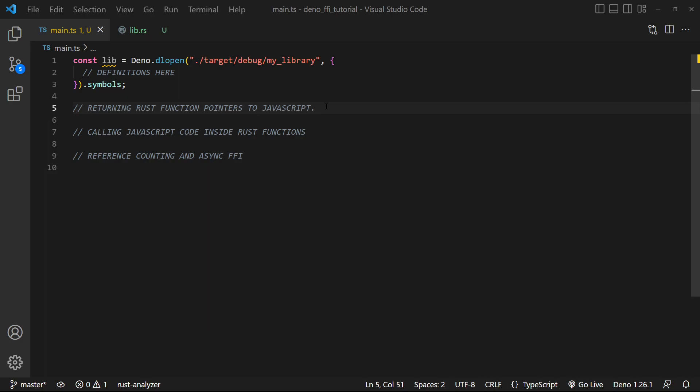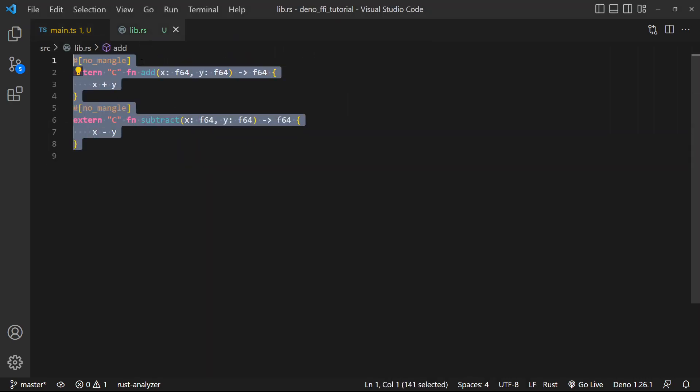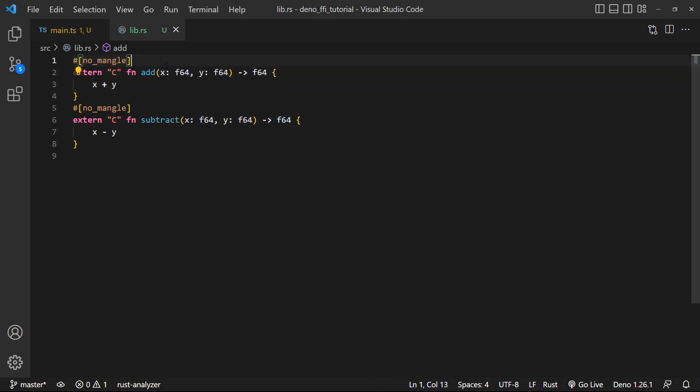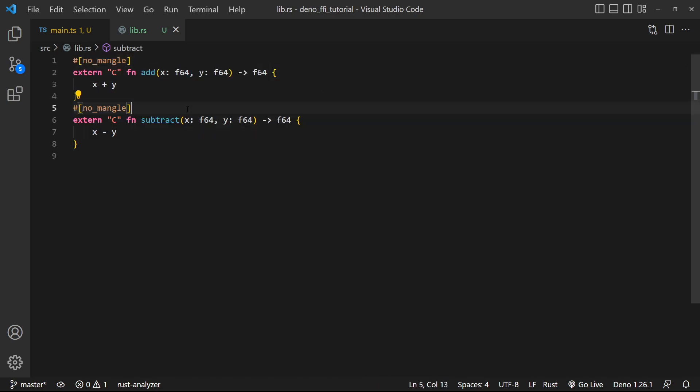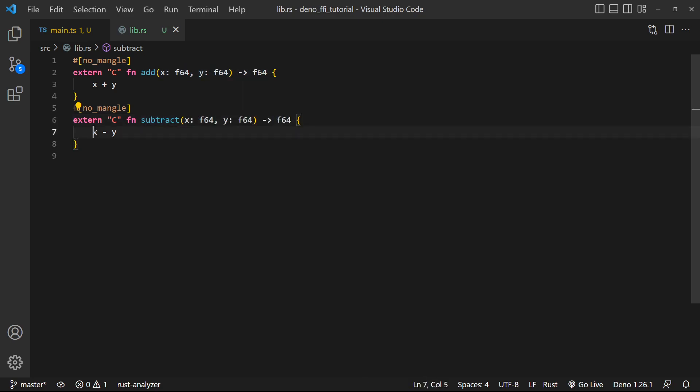So let's get started by dealing with how do we return a Rust function pointer to JavaScript for use in JavaScript. If we look inside of the lib.rs file, we have two functions, extern C add and an extern function called subtract. They both take in and have the same return type, they both have the same parameter list, and they both return the same type. The only difference is one subtracts and one adds.